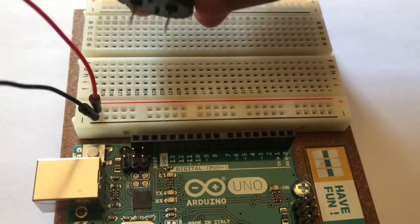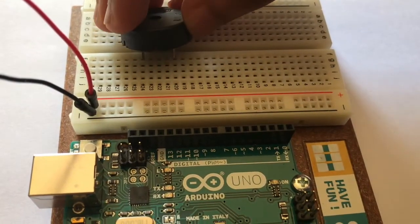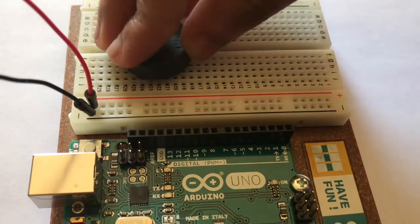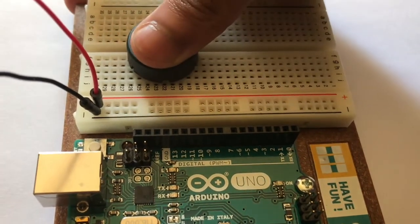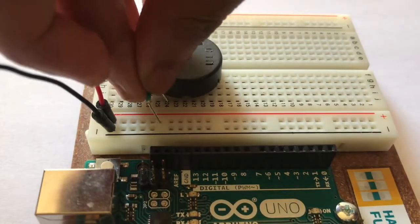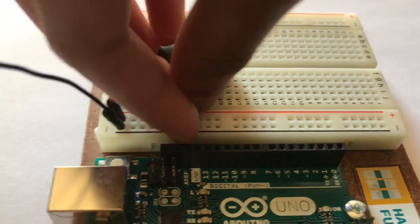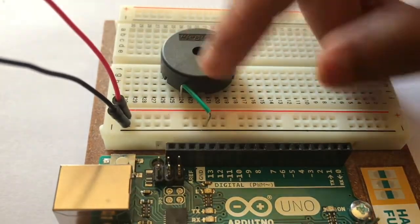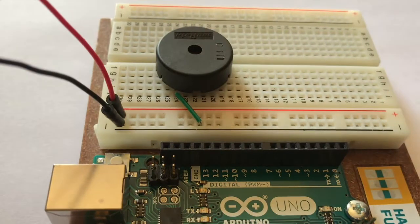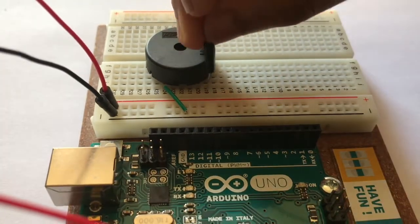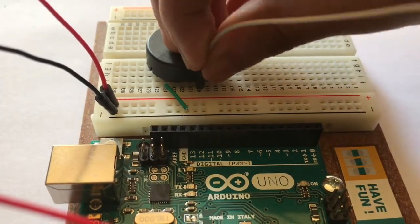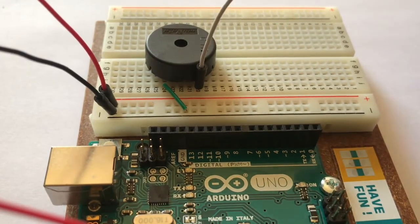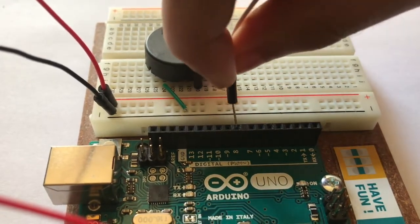Then attach the piezo, and remember where you placed the piezo's legs. Then using another jumper wire, connect one leg of the piezo to negative or ground on the breadboard. Then using another jumper wire, connect the other leg of the piezo to pin number 8 on the Arduino Uno.